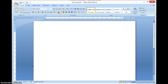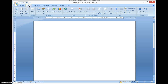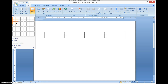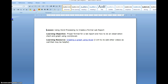This video is going to show you how to use some of the formatting offered in charts for Microsoft Word when you're creating your labs. So if I want to have a chart, I can go to Insert Table and choose how big I want my chart to be.